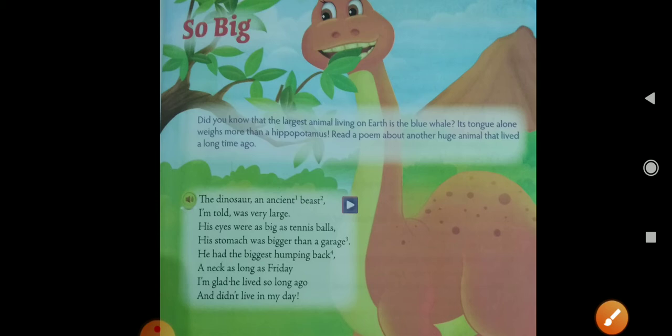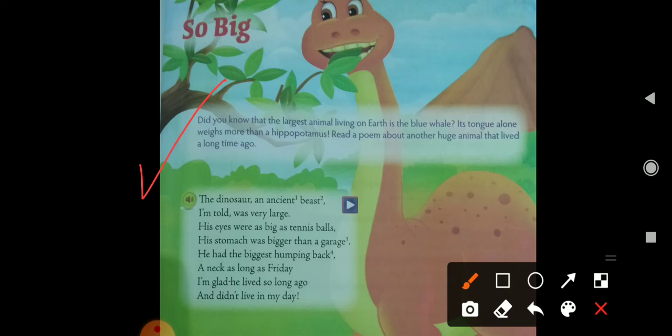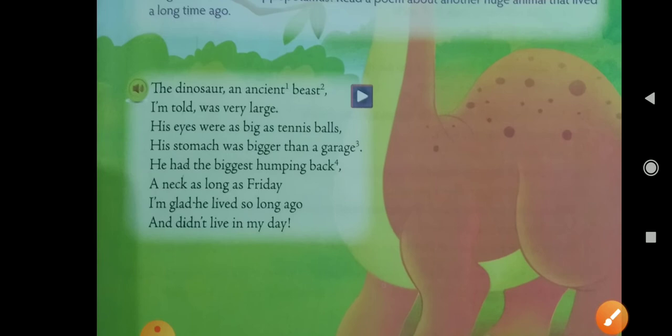Did you know that the largest animal living on earth is the blue whale? Its tongue alone weighs more than a hippopotamus. Read a poem about another huge animal that lived a long time ago. As we all know, the largest animal living on earth at present is the blue whale, but there is another huge animal that lived a long time ago — and that was the dinosaur.